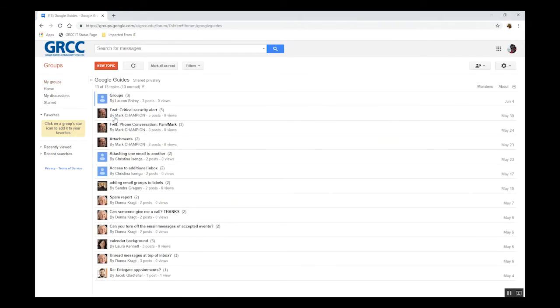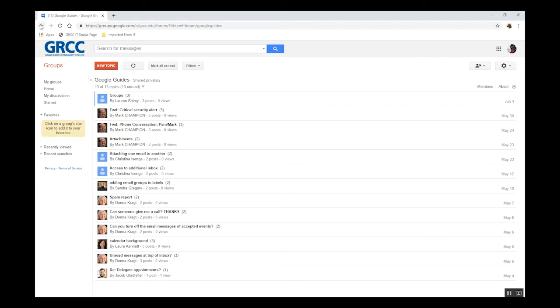Remember, if you're not sure what changes a setting might affect, be sure to contact the IT Support Desk before changing it. To the right of each group, you'll have the option to change your email delivery settings.